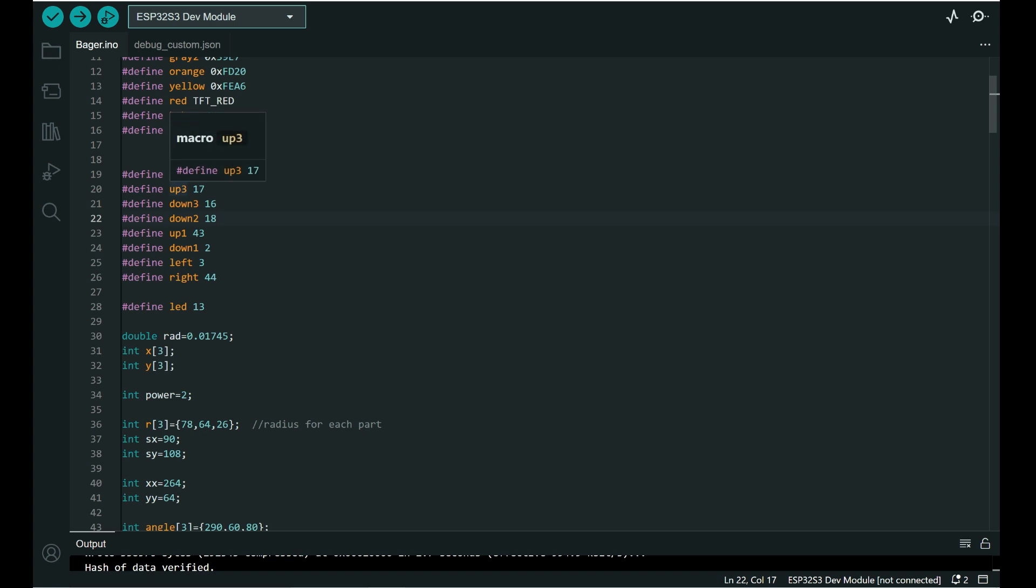Left, right, and these segments. Up one, up, down one, up two, down two. So there are three segments.